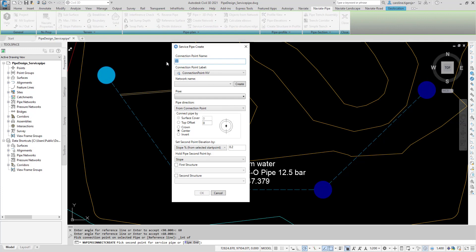If an object snap is used, the elevation is stored for later. In the dialog, start by entering the name of the connection point.